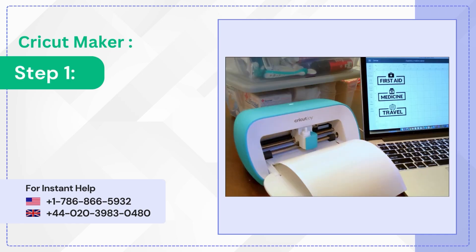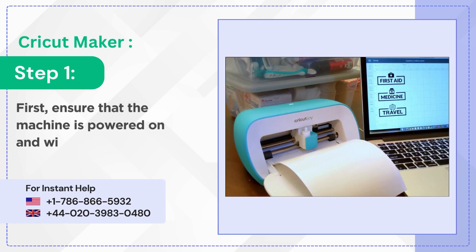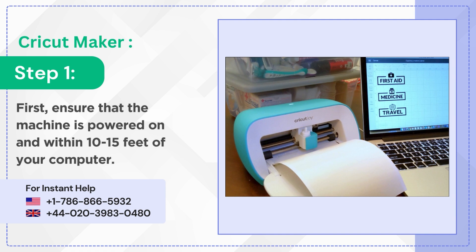Step 1: First, ensure that the machine is powered on and within 10 to 15 feet of your computer.